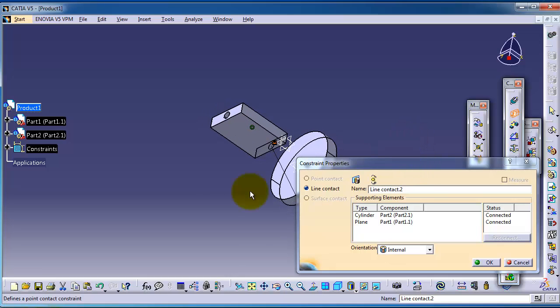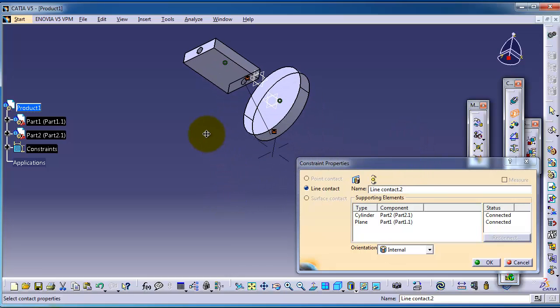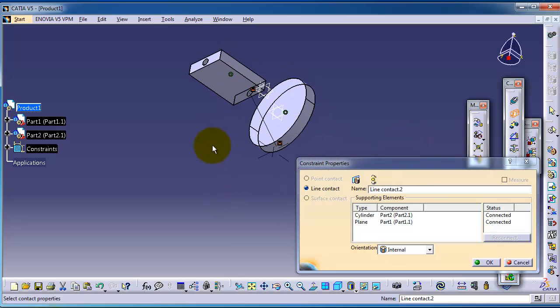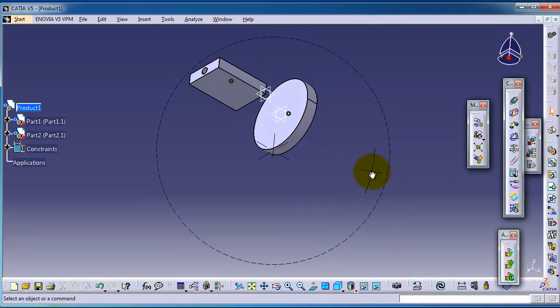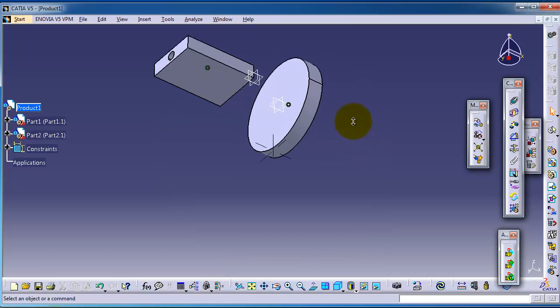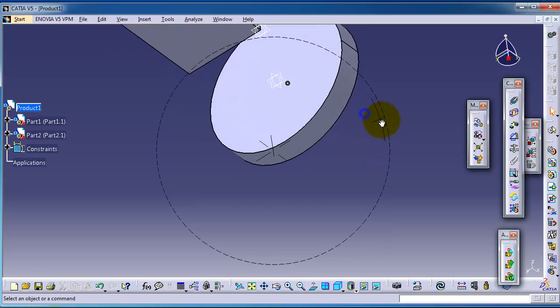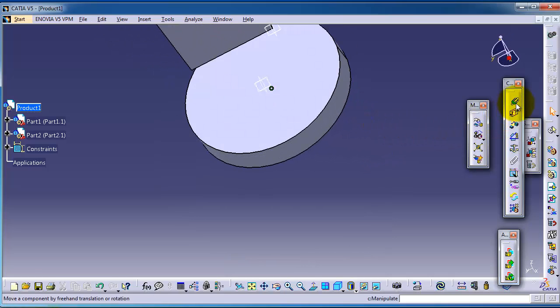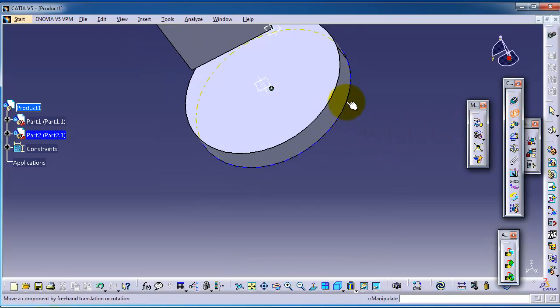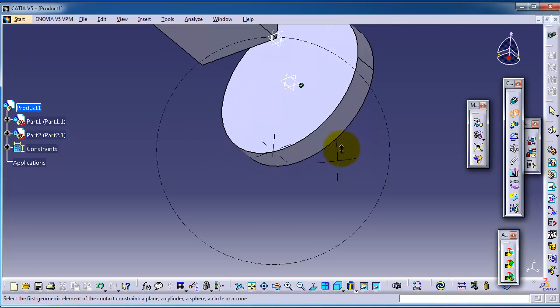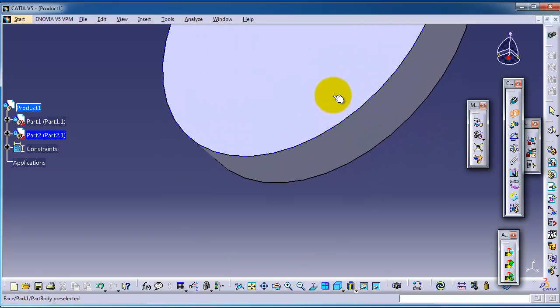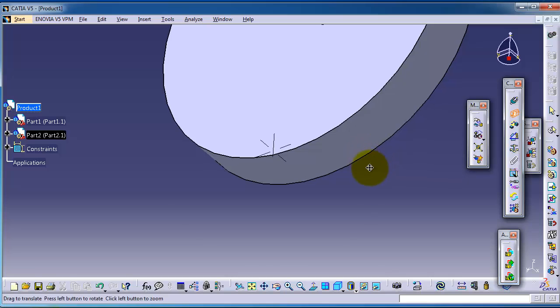We need the surface of the cylinder for this contact. Make sure you are selecting the surface of the cylinder.